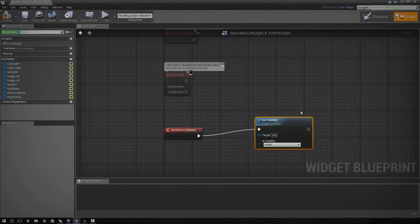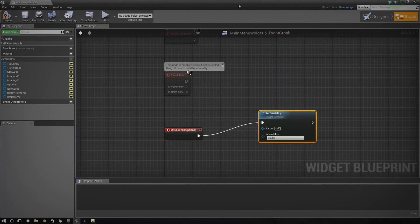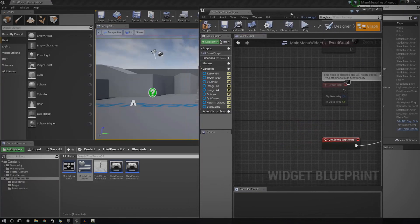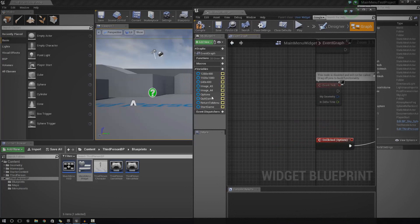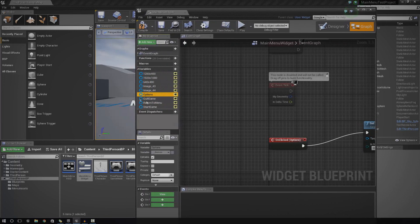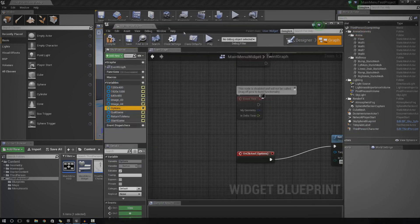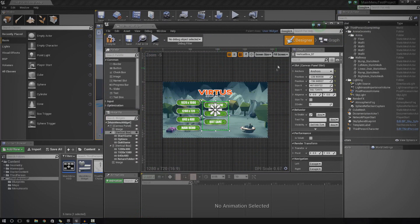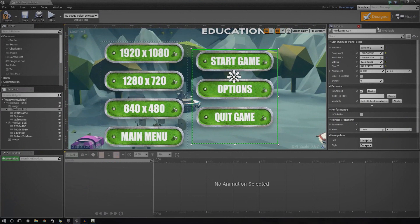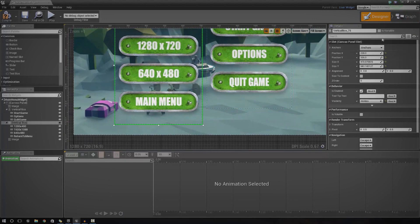What we're going to do is go ahead and reference these boxes so we can turn everything on or off at once. Because you can't see it at the moment, we need to make sure the vertical boxes are actually shown as variables. So if you go ahead and click the box, in the details panel just make sure you go ahead and select 'Is Variable', so we can actually see it on the graph side. Go ahead and do that for the main menu buttons vertical box and also the options one.